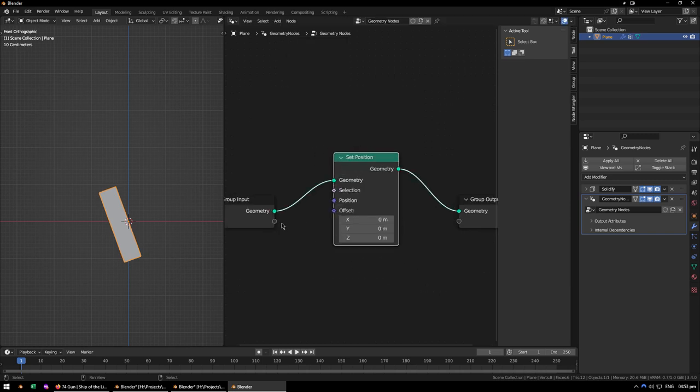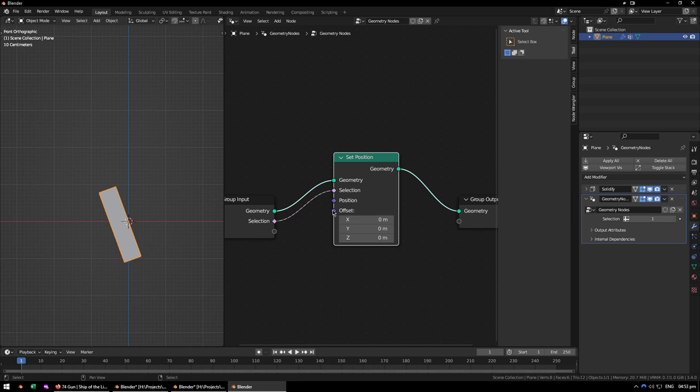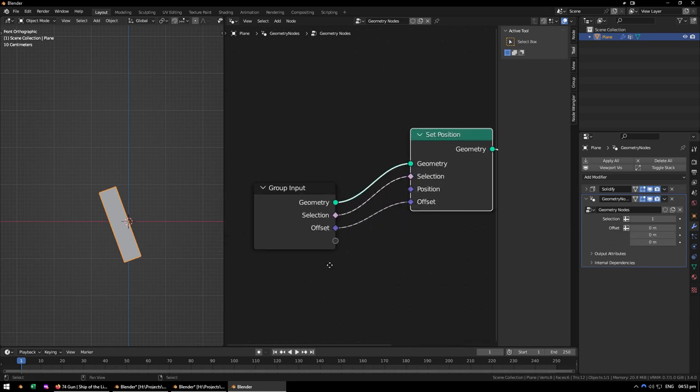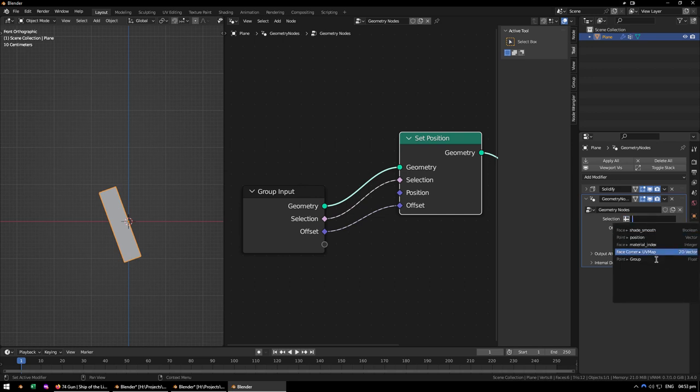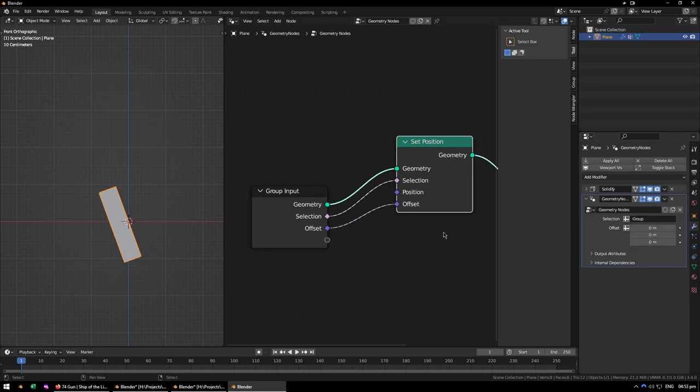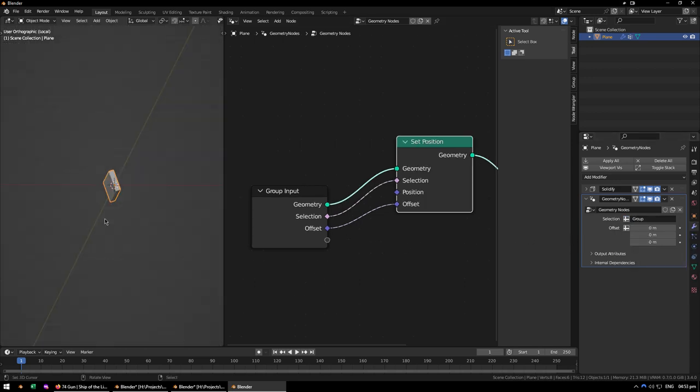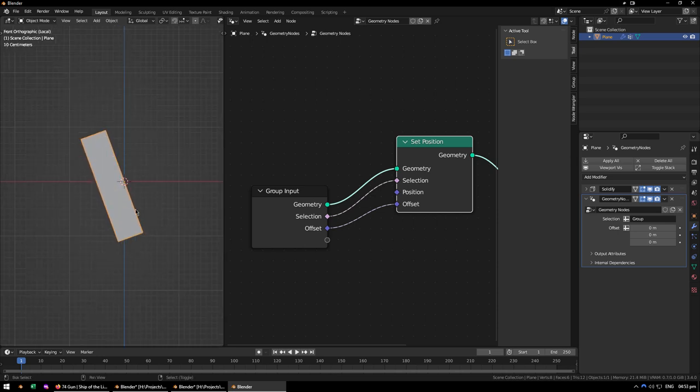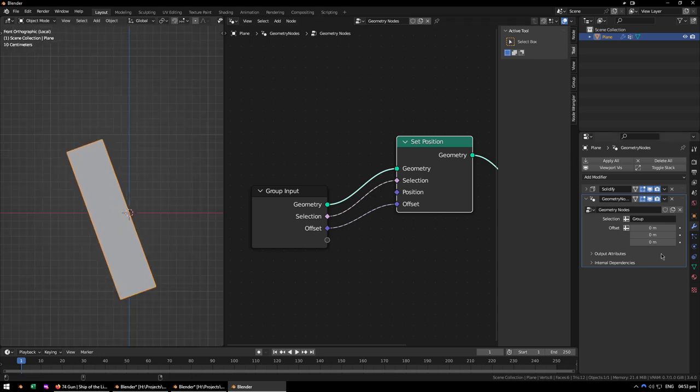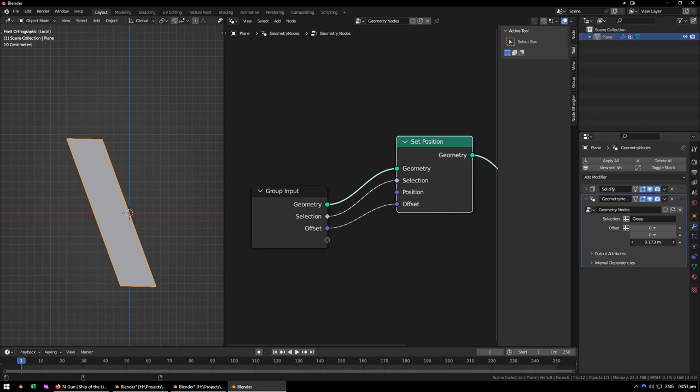So you need to link up the selection and the offset. Then in the Modify Stack, switch it from the numbers to the field here and change it to Group, and then you can adjust the offset of the plank here. So instead of looking all wonky, you can just fix the position up like that.